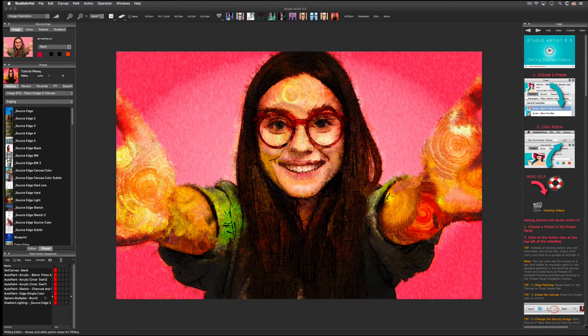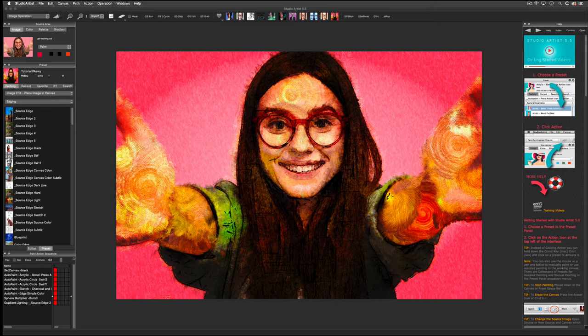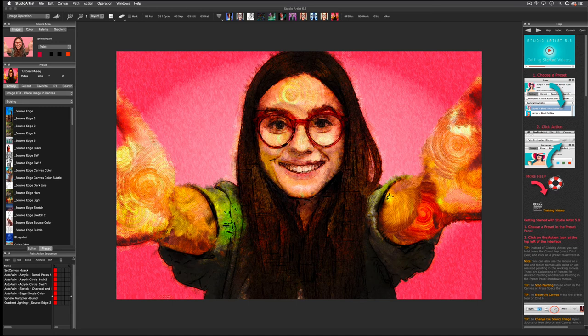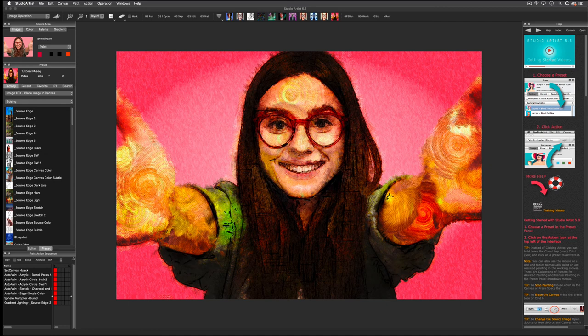Have fun checking out all the image operations presets. I also encourage you to toggle over to the editor and try tweaking and creating some of your own and then saving them in your favorites. There are other videos that go into detail about editing image operation effects.